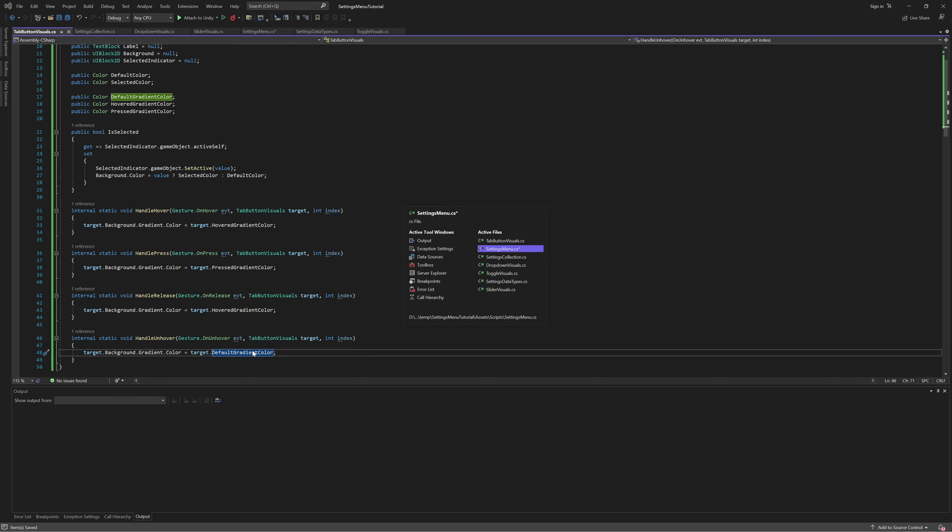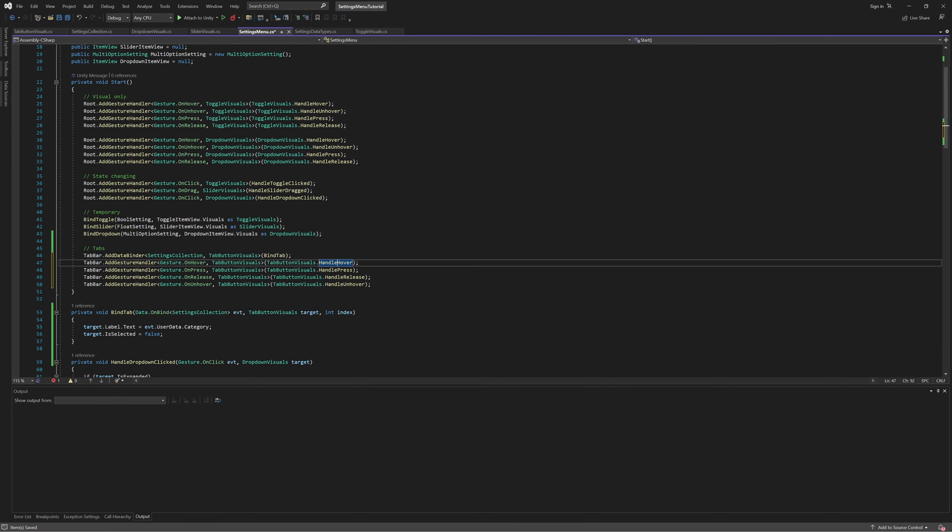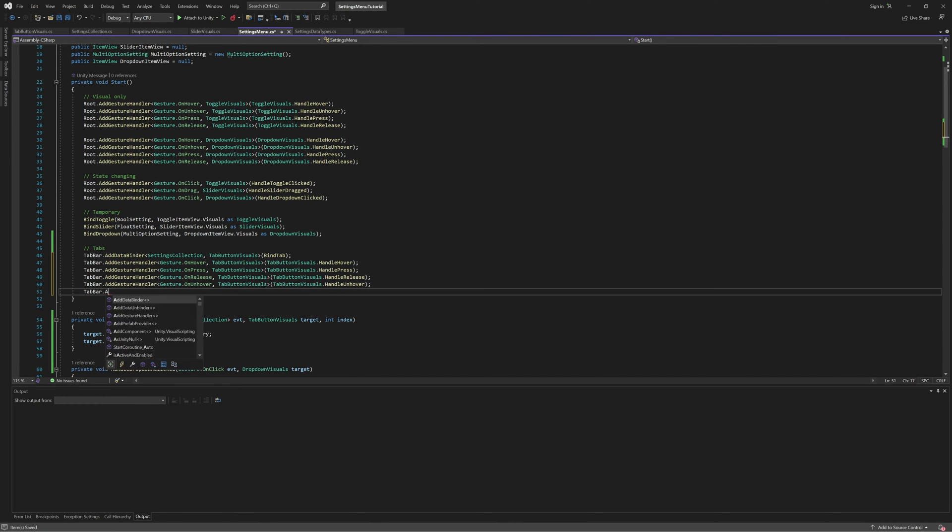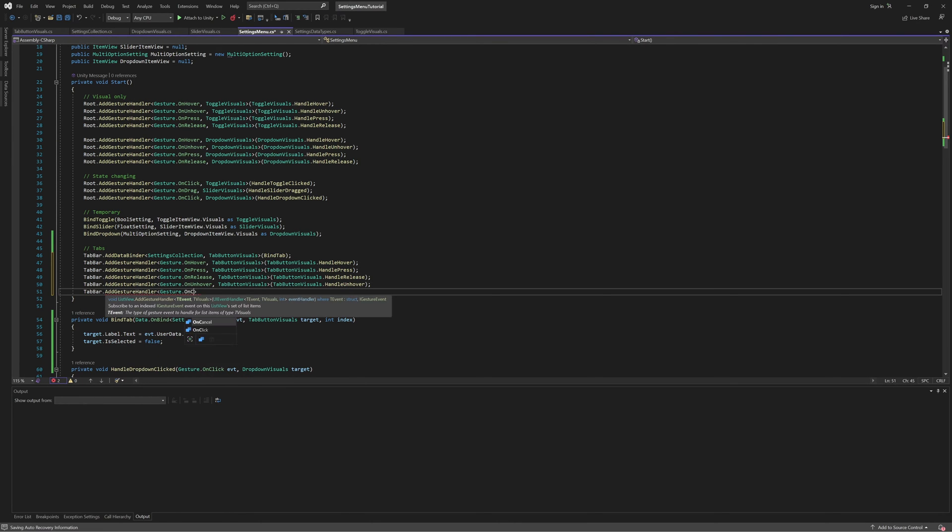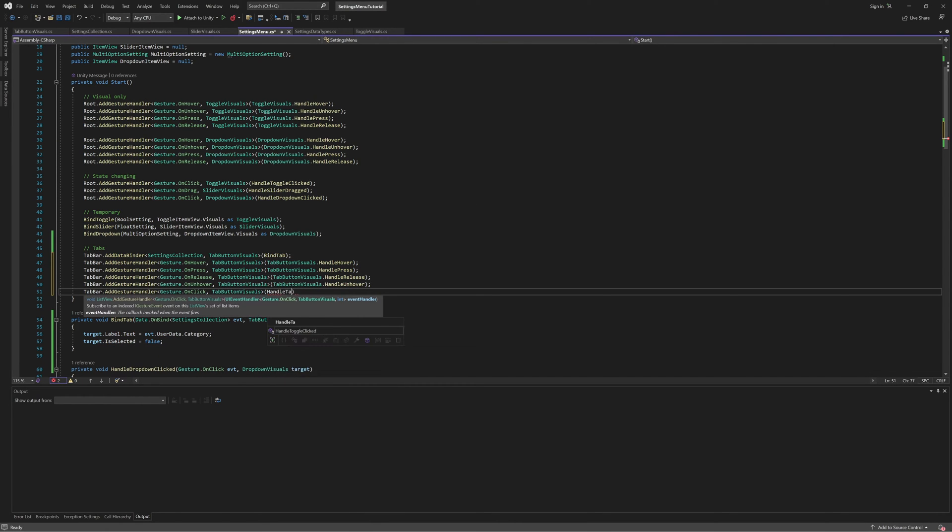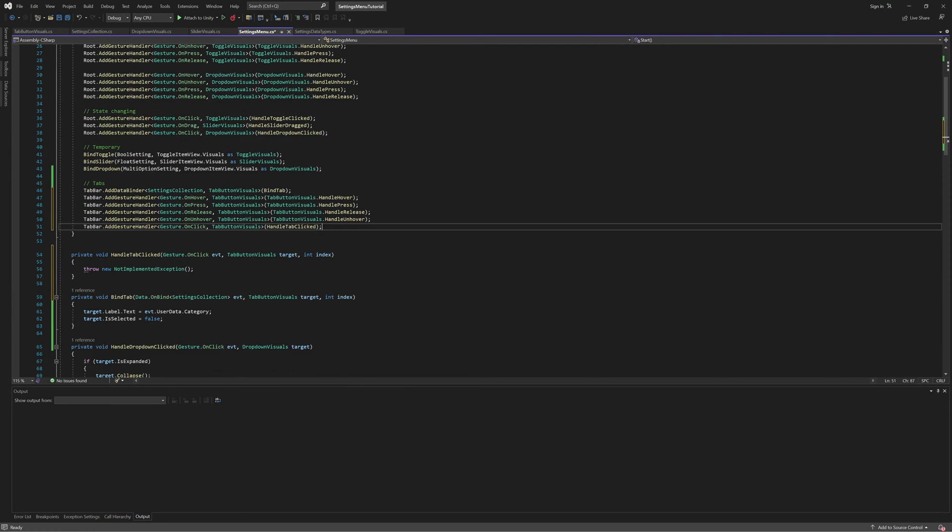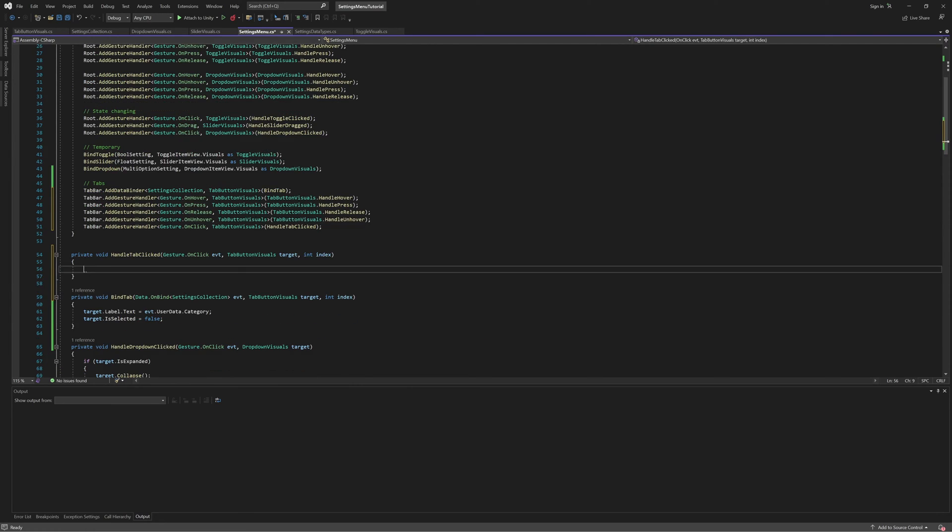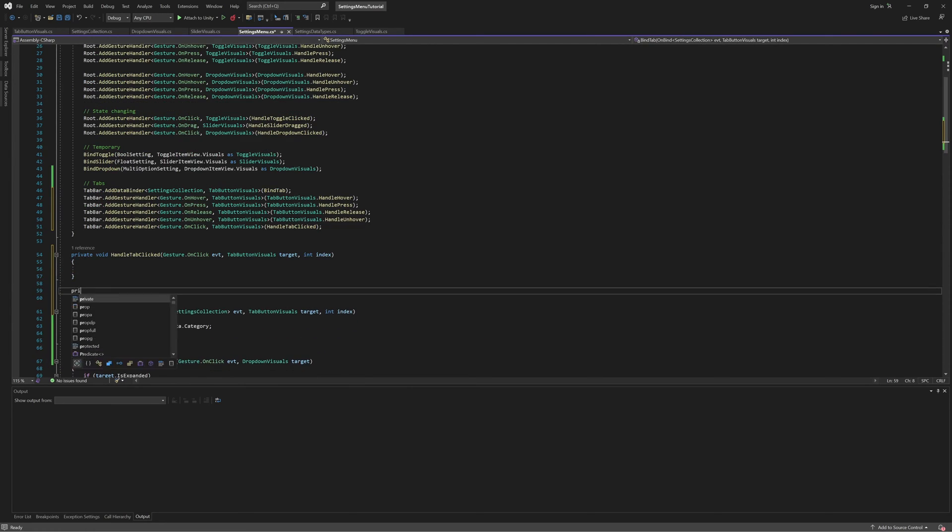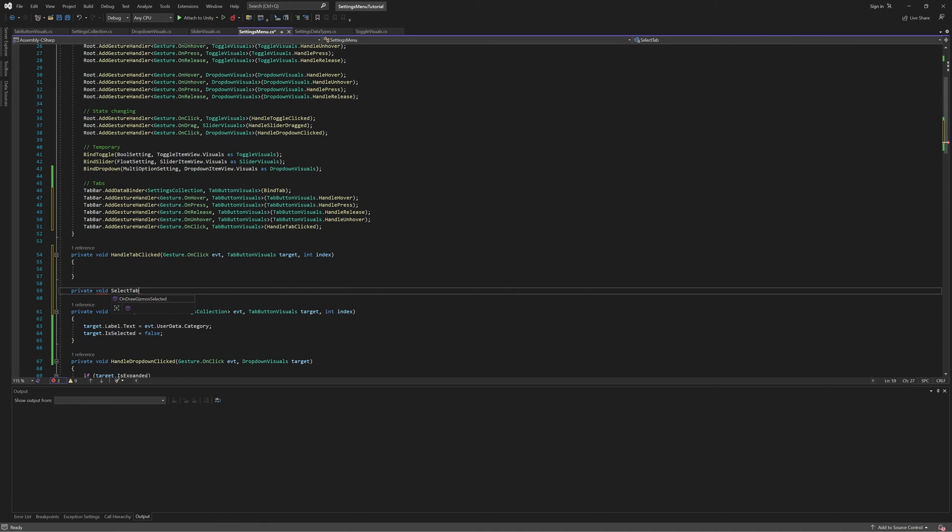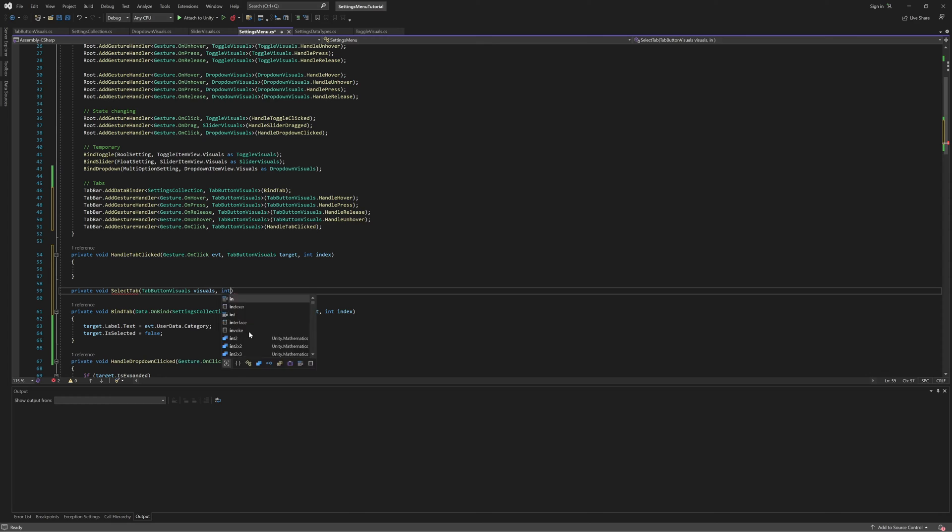Back in the settings menu class, let's add one more gesture handler for click, this time implementing it in the settings menu class itself. In the click handler, we're actually just going to call another function which will handle switching tabs, so add another method called selectTab, which takes in a Tab Button Visuals and the index of the tab we should switch to.